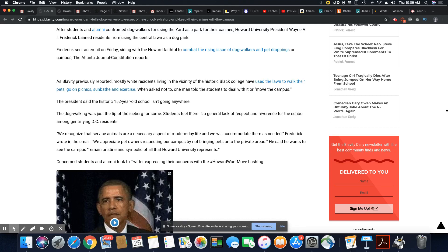These residents, they don't care. You know, they are not the original residents from the area. So they don't care how they treat Howard University. They don't care. It means nothing to them. The history means nothing to them.